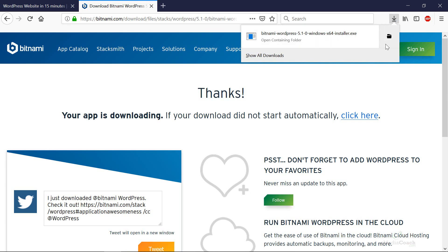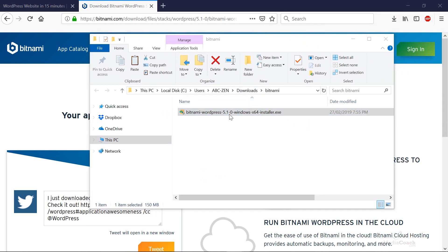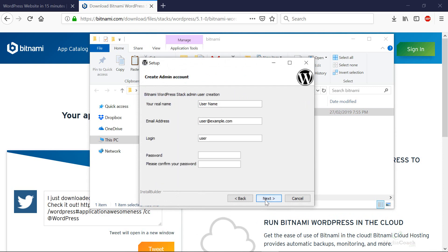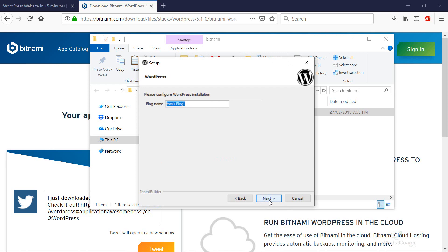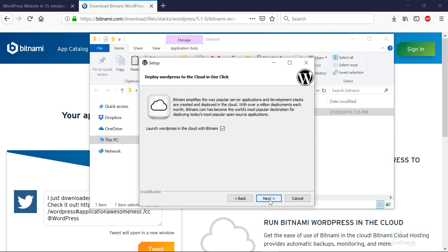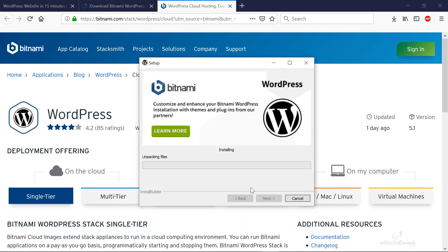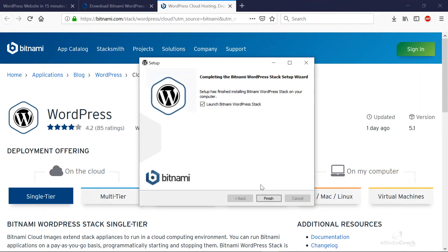Wait till the download finishes, then open up that installer and follow the steps to install the WordPress stack onto your own computer. It'll take about three or four minutes — just follow the process through. Leave everything as default, enter your name, email address, a login username, and a new password. You can give your website a name or change that later. Follow through and install the package and you'll see the installation progress on your computer.